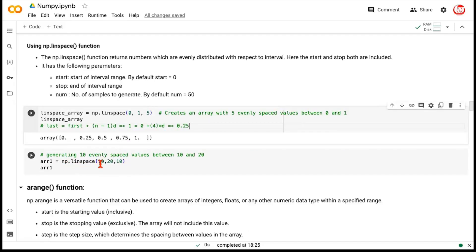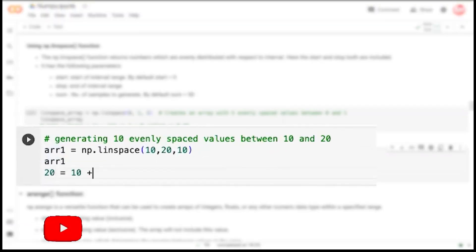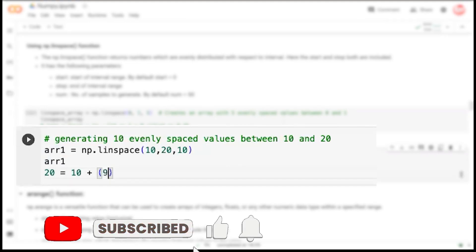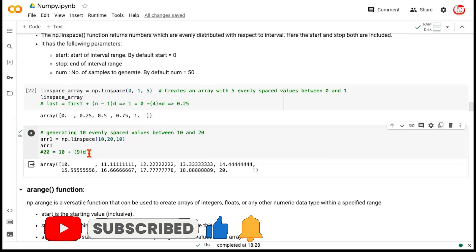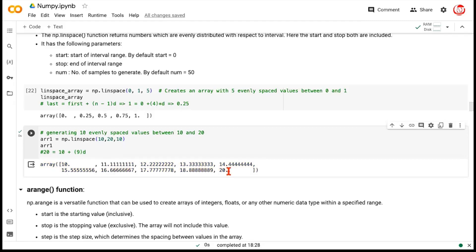Try to guess the output of np.linspace(10, 20, 10). The starting point is 10, stopping point is 20, and we want 10 samples. It won't simply be 10, 11, 12, 13... Using the same AP formula: 20 = 10 + (10-1) × d, so d = 10/9 ≈ 1.11. The sequence progresses as 10, 11.11, 12.22, 13.33, and so forth until it reaches 20. That's how the computation works.